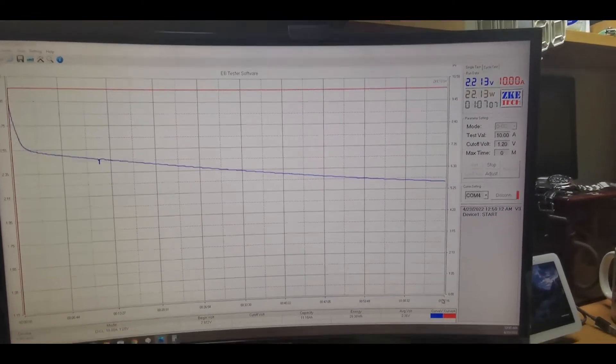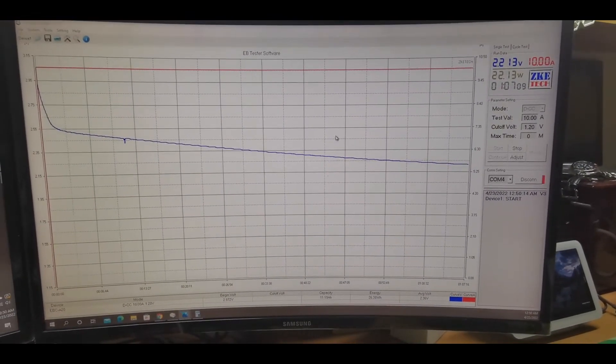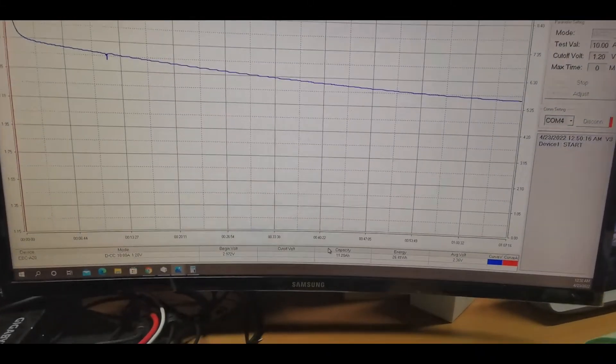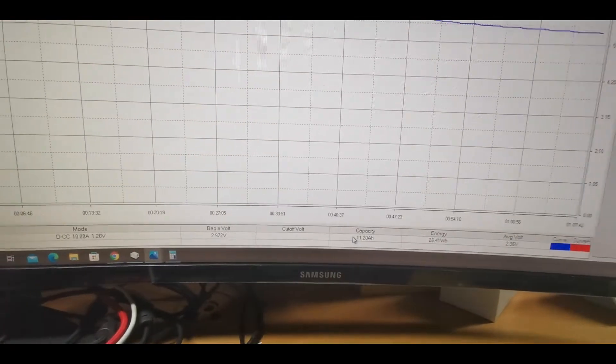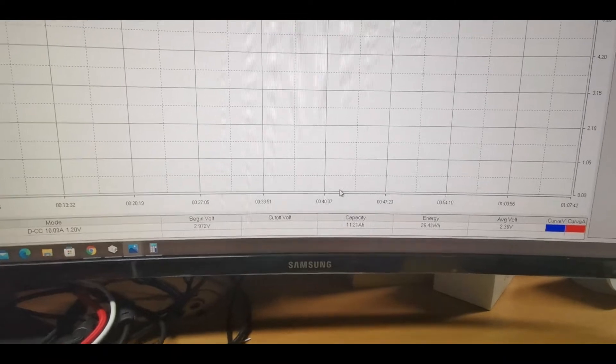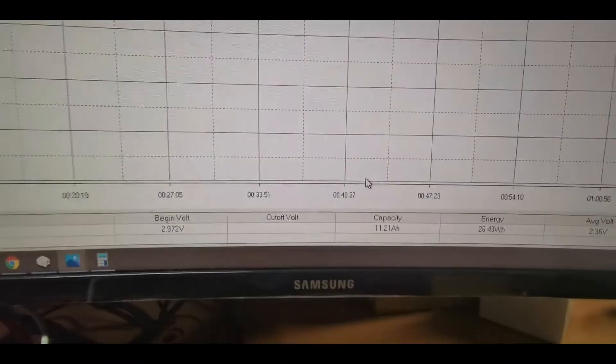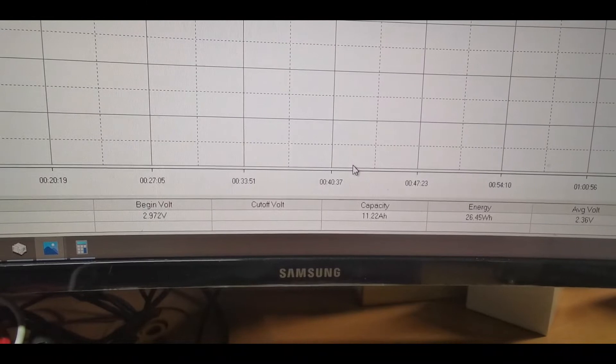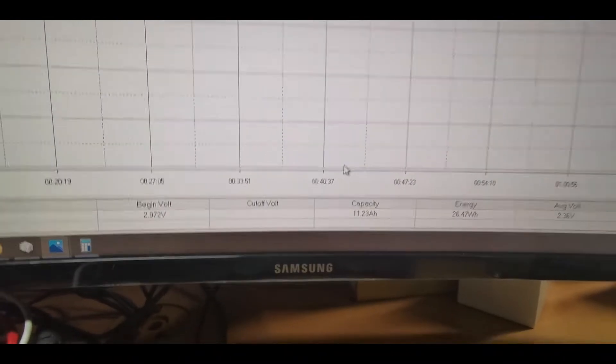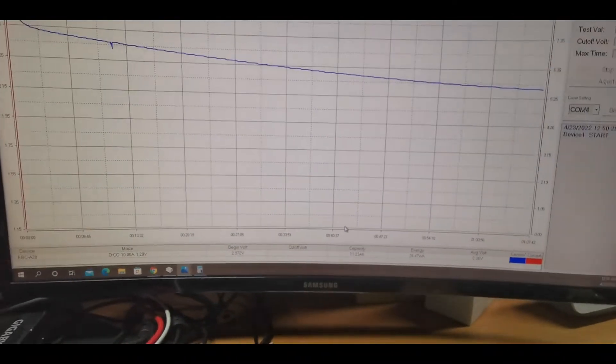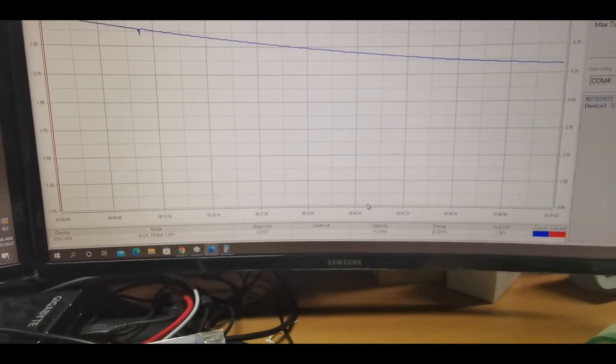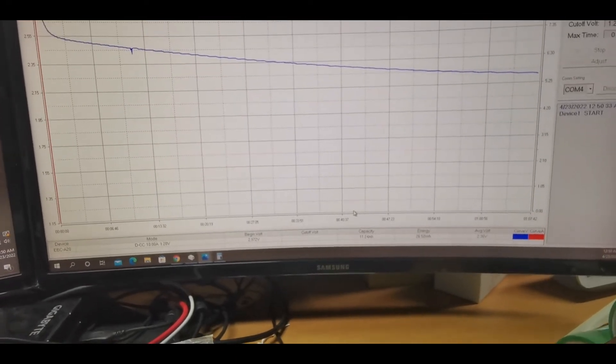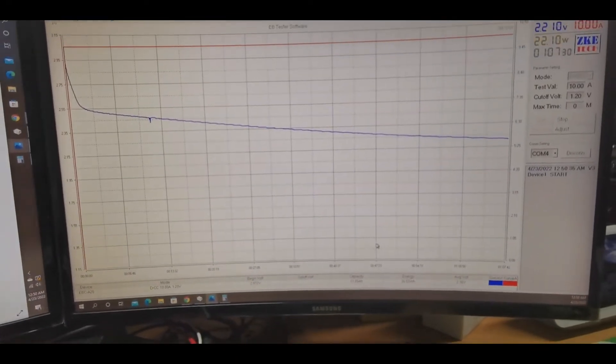Alright, so just need to continue. I'm currently, we are at 11 amp hour. Alright, so 11 ampere capacity based on our testing.